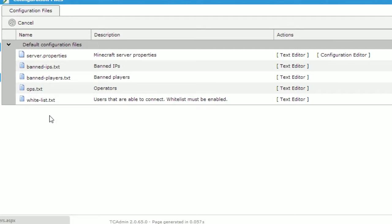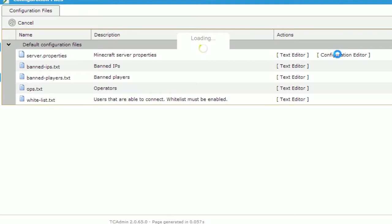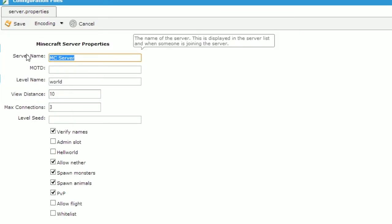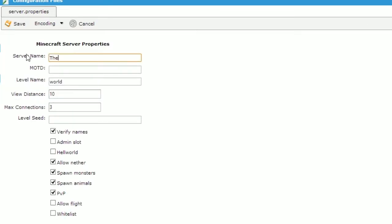To edit your server settings, click on the configuration editor next to server.properties. In here you'll see various properties that you can change, for instance the server name. We're going to change that to the burrow.